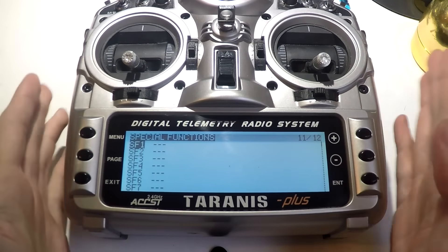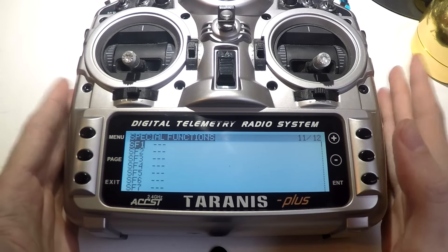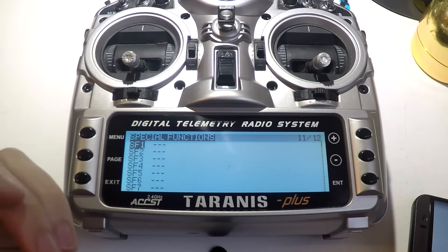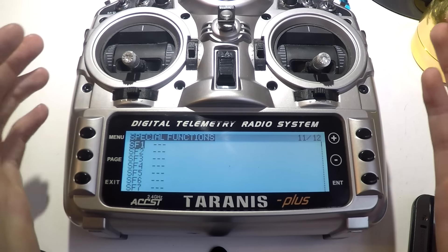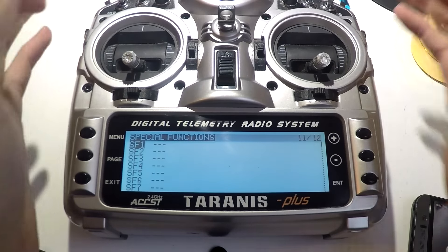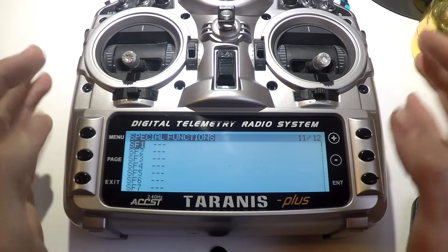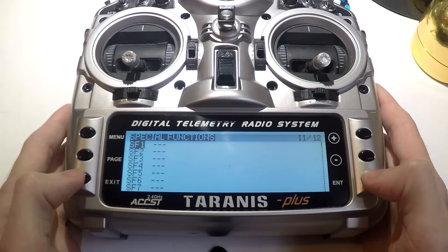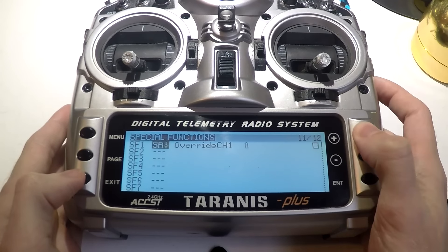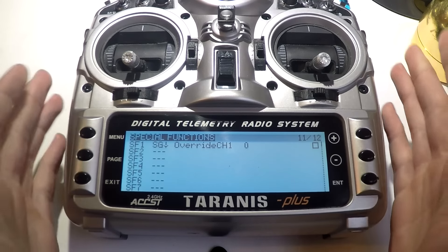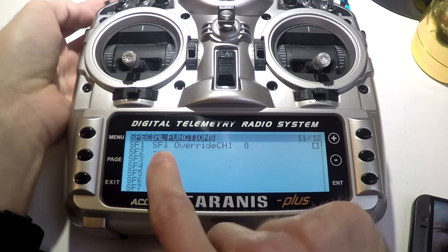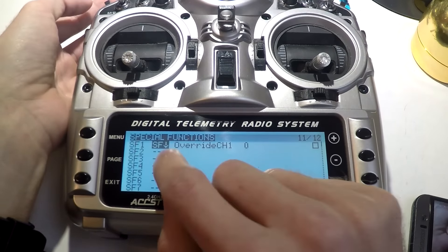First, let's say we want to play a sound once we flip a switch. If you're like me, I like wearing my FPV goggles and I like to know exactly what switches I'm flipping without having to take my goggles off or feel around. Press enter and you can scroll through to find the switch, or flip the switch and it will automatically find it for you — this one is SF.